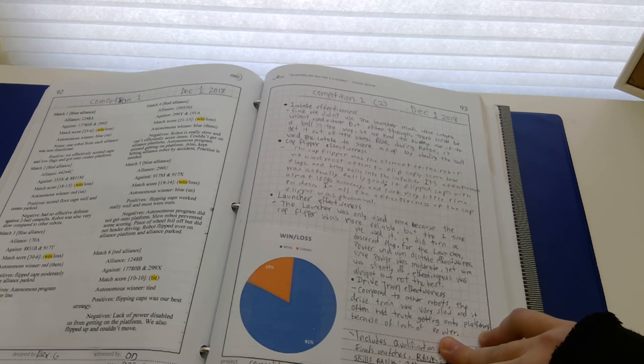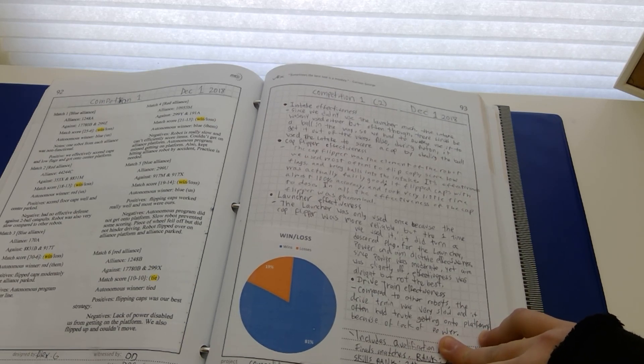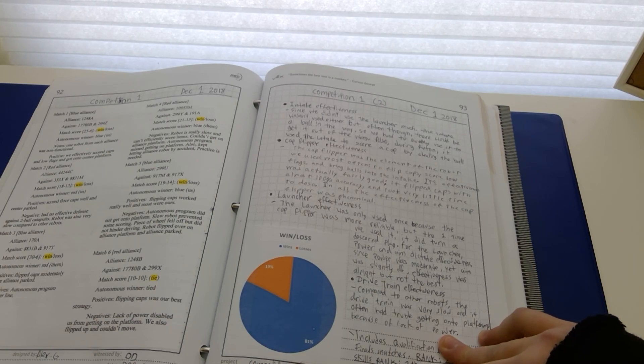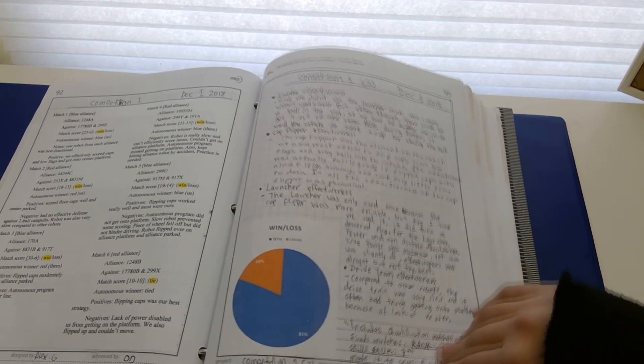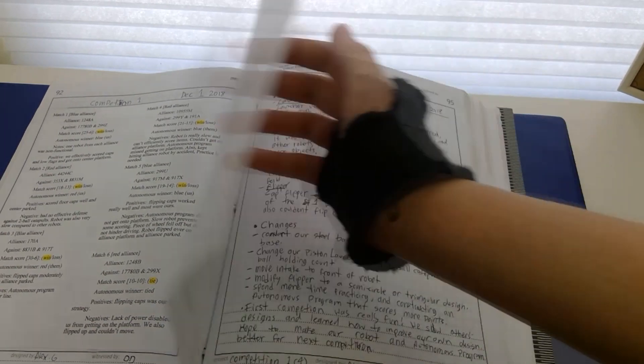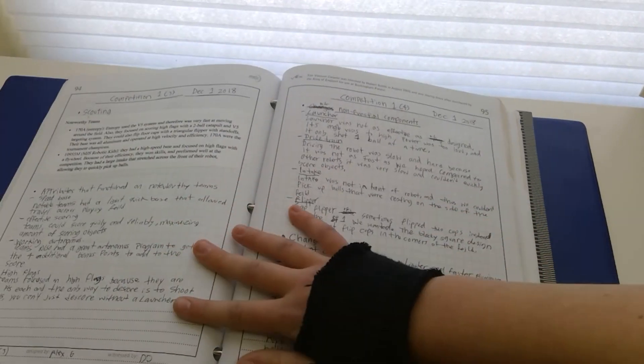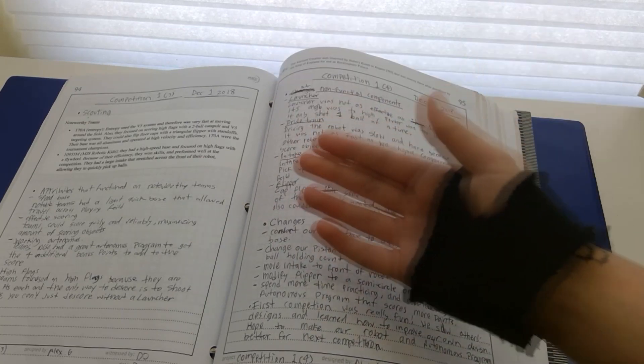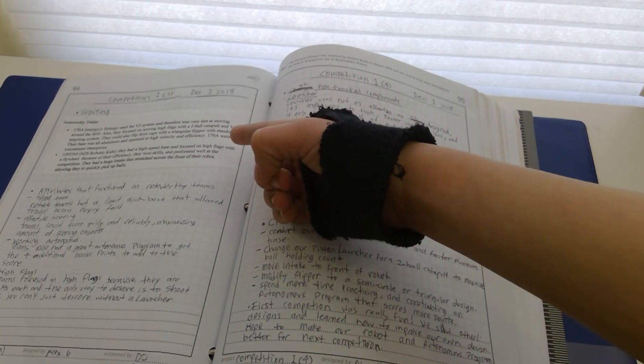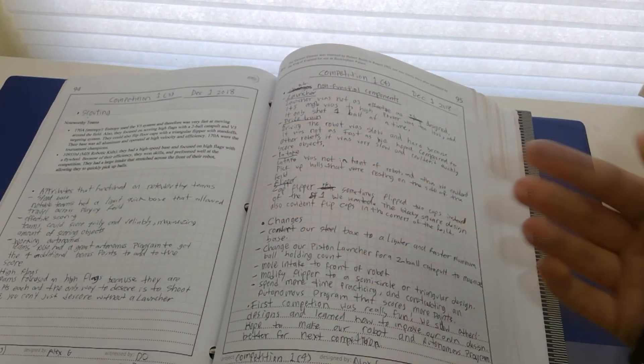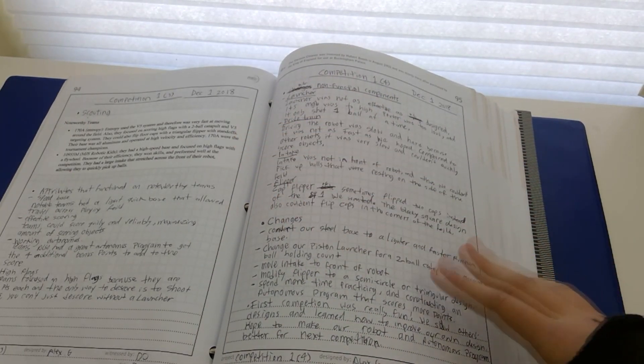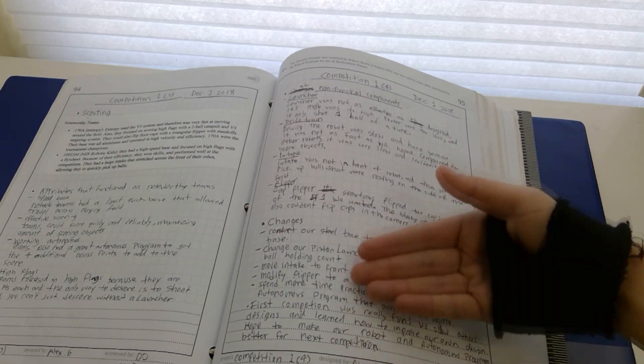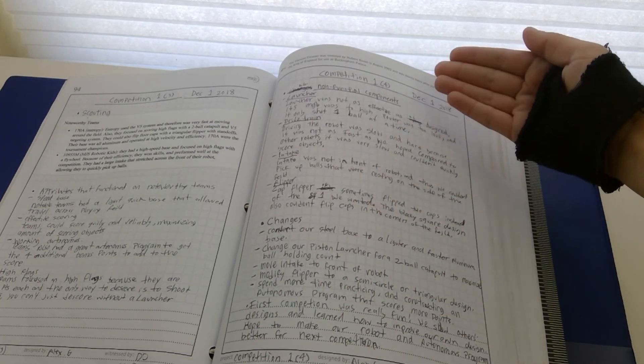Another thing you might want to try or include is a noteworthy teams blurb, which denotes the functions of any other teams that stood out to you. What changes will you do? What malfunctioned? You'll want to include that as well.